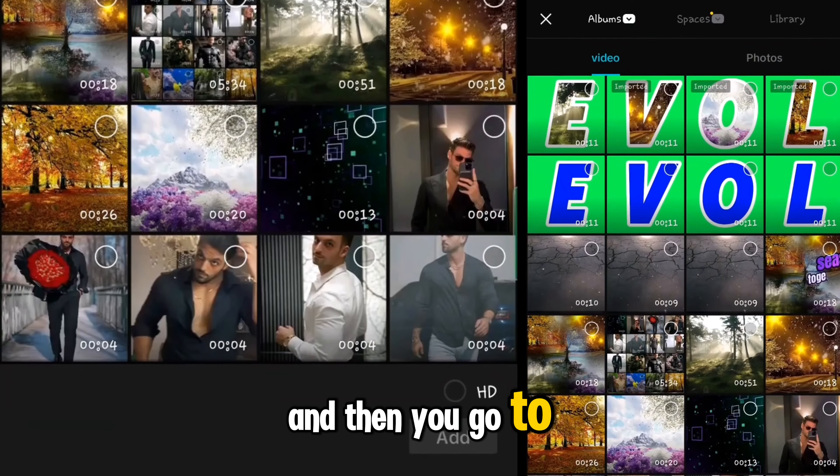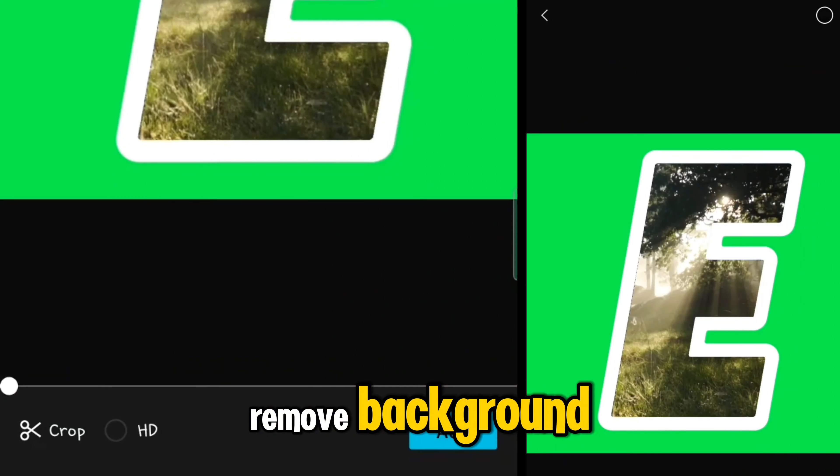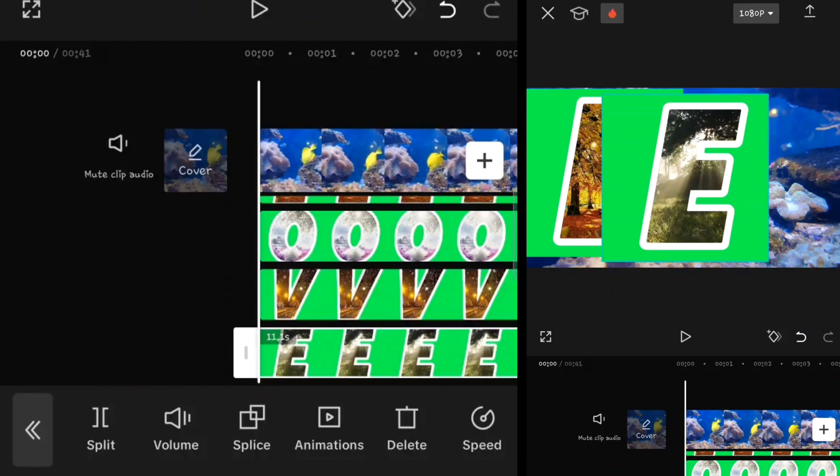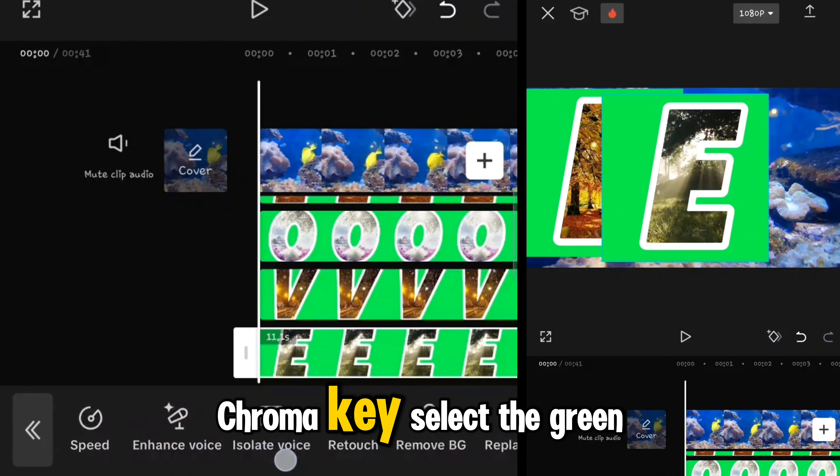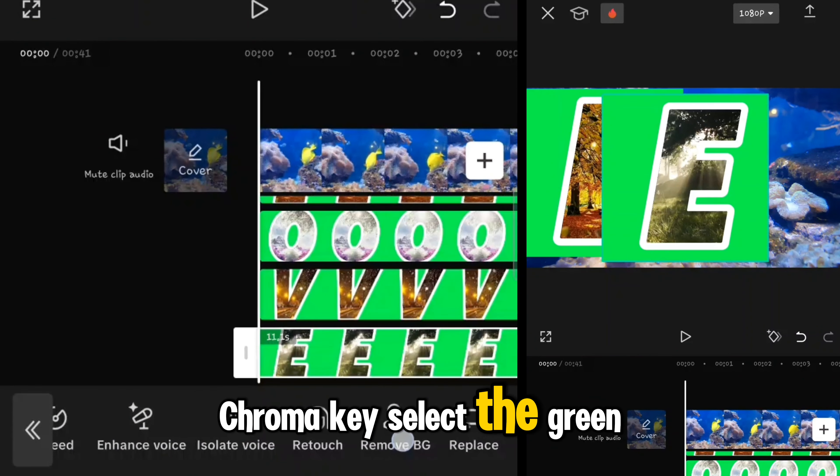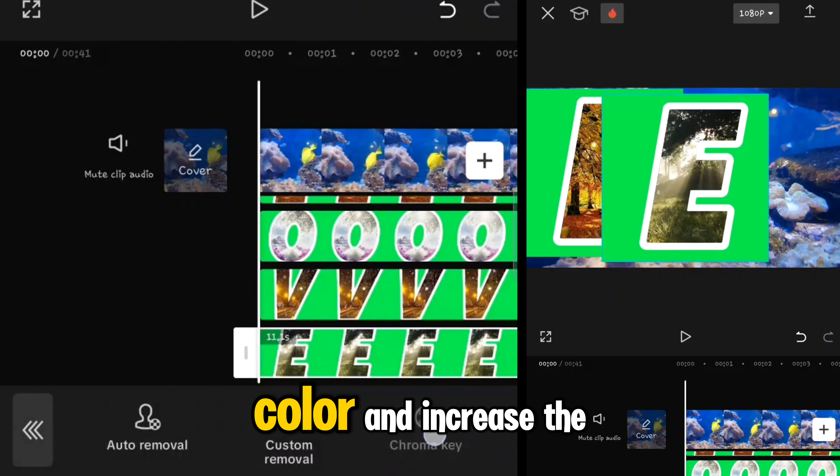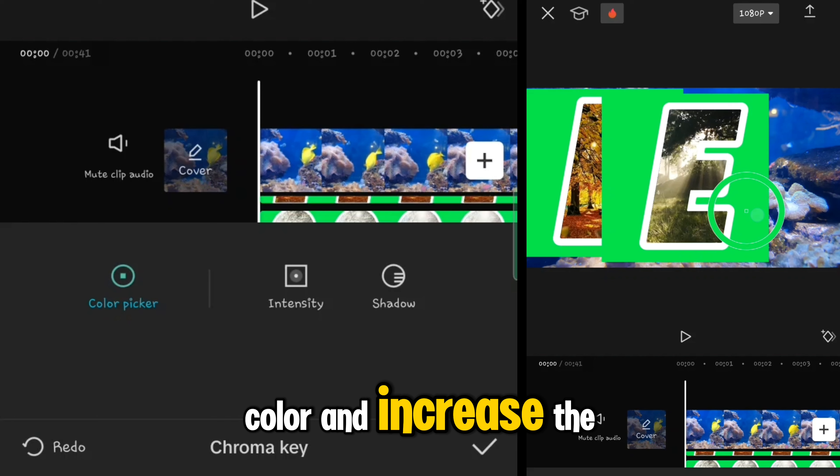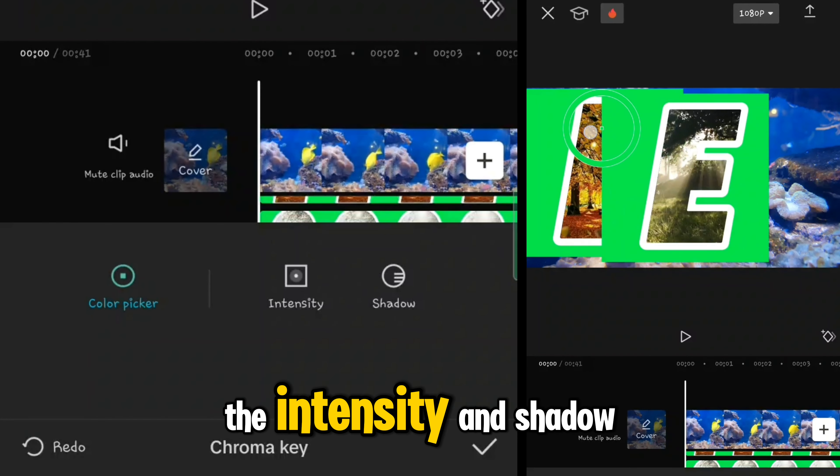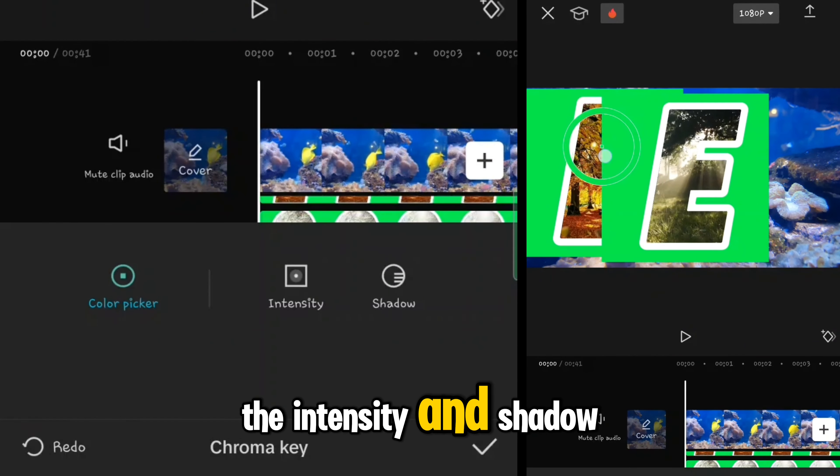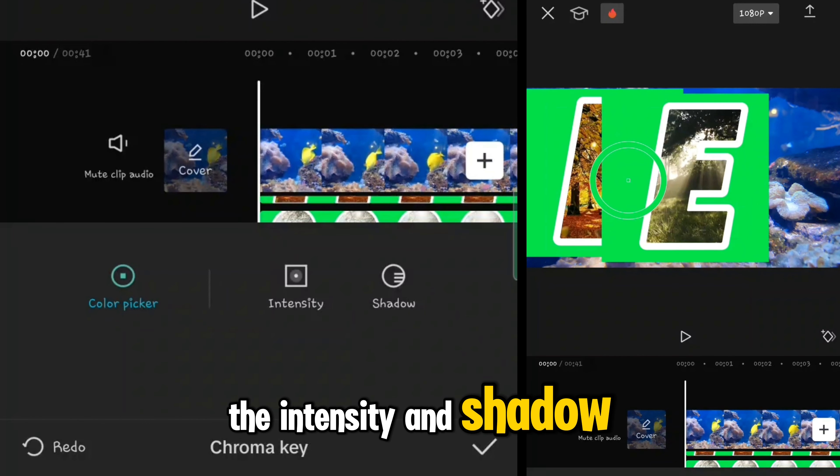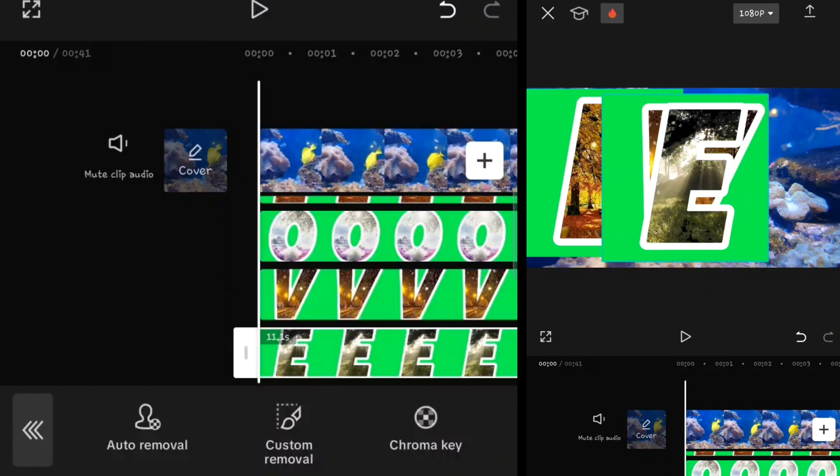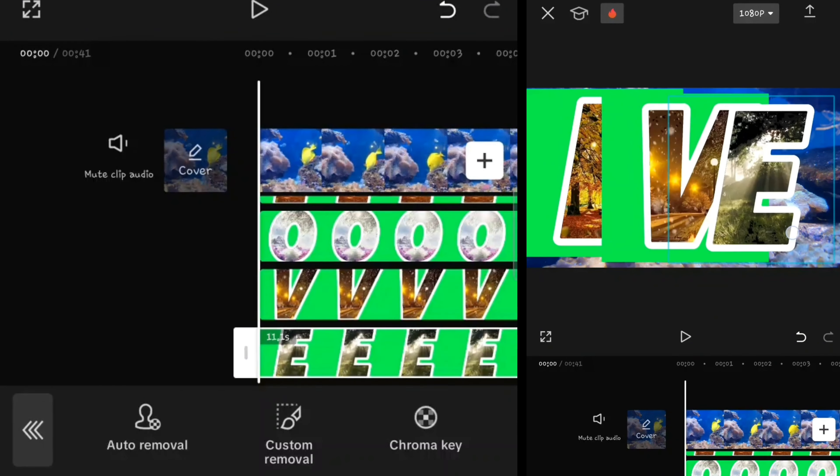Then you should select each of them in timeline, and then you go to remove background, chroma key, select the green color, and increase the intensity and shadow.